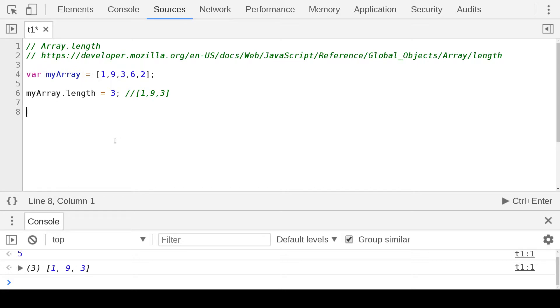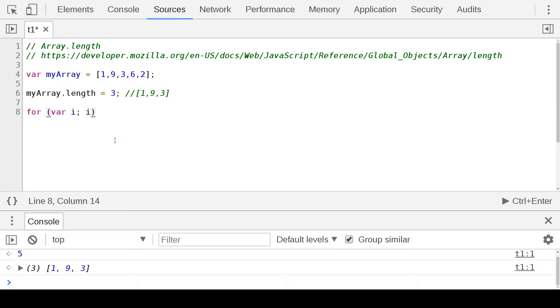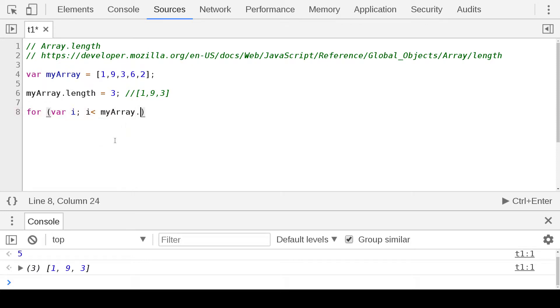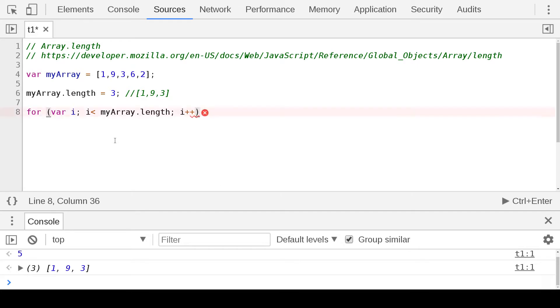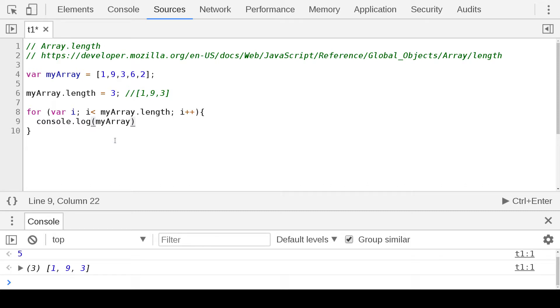For var i, i is less than myArray.length, and then i plus plus. We do that and then we do console.log myArray[i], and then we do that.